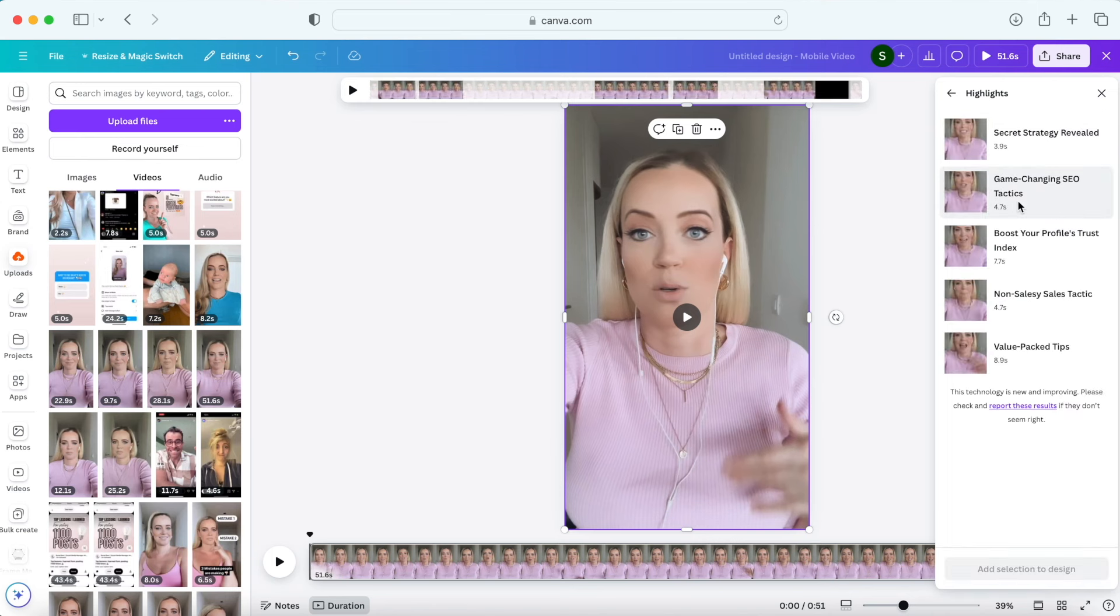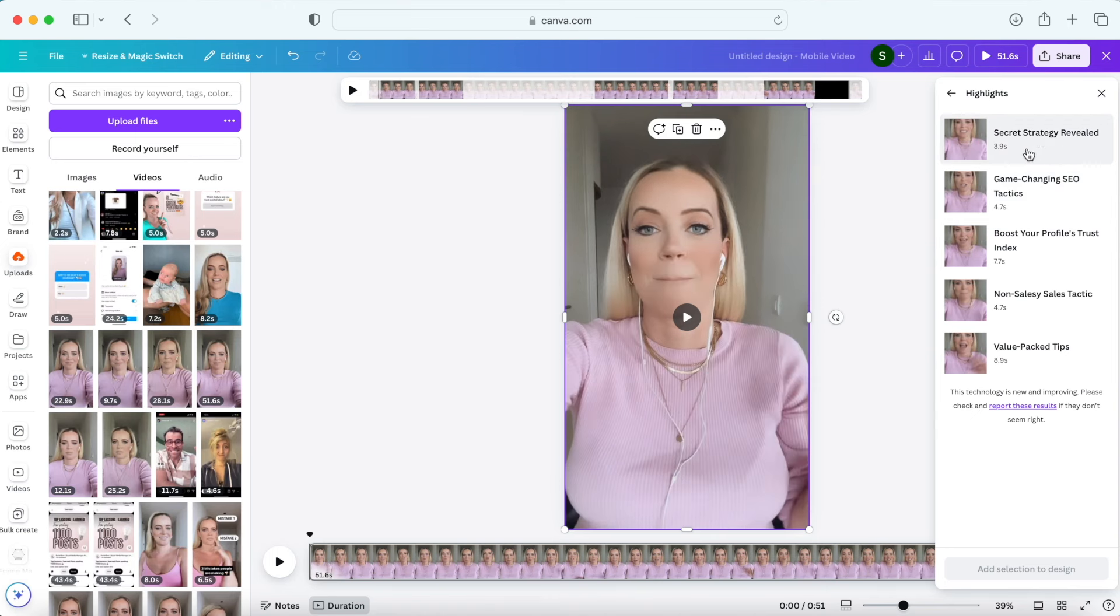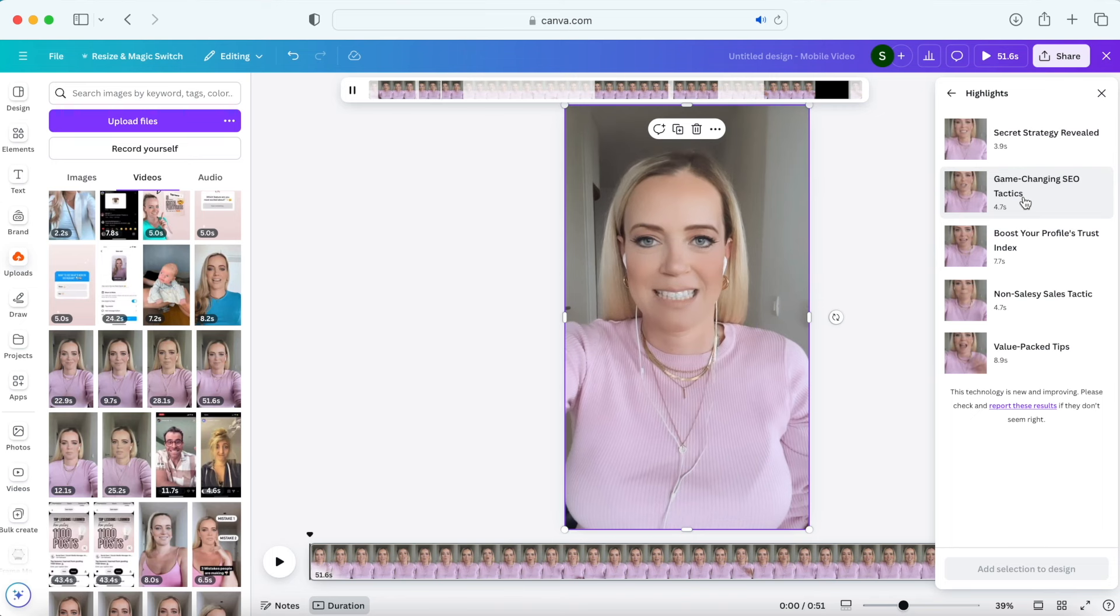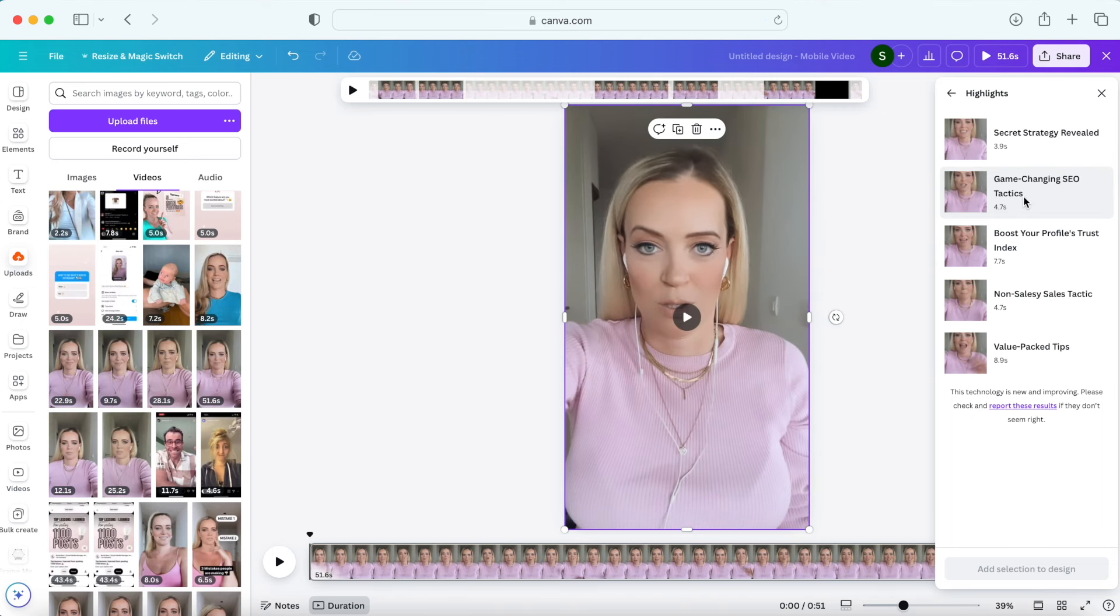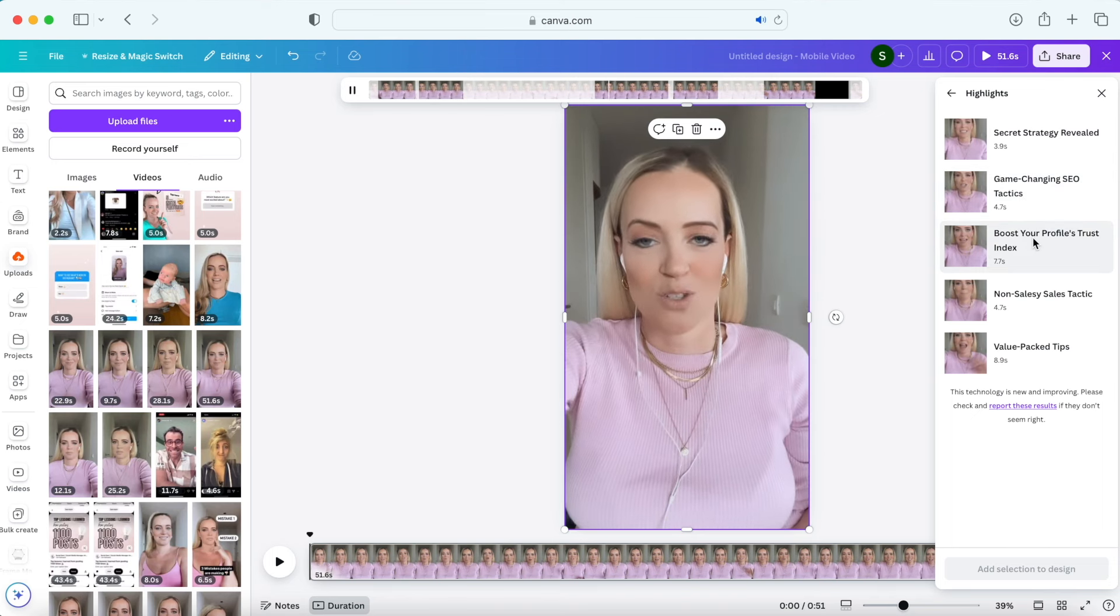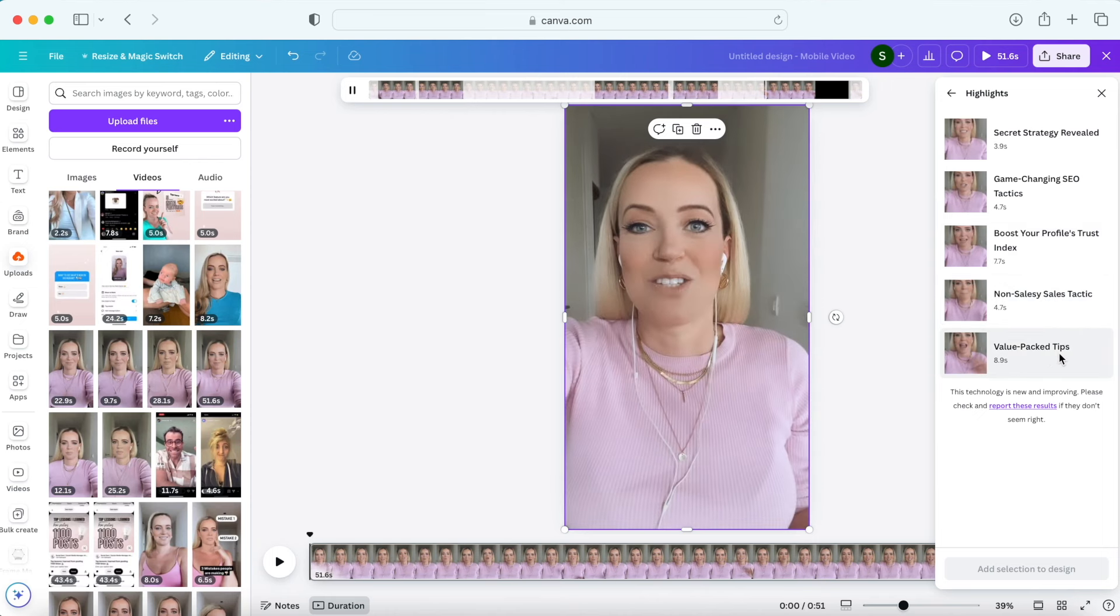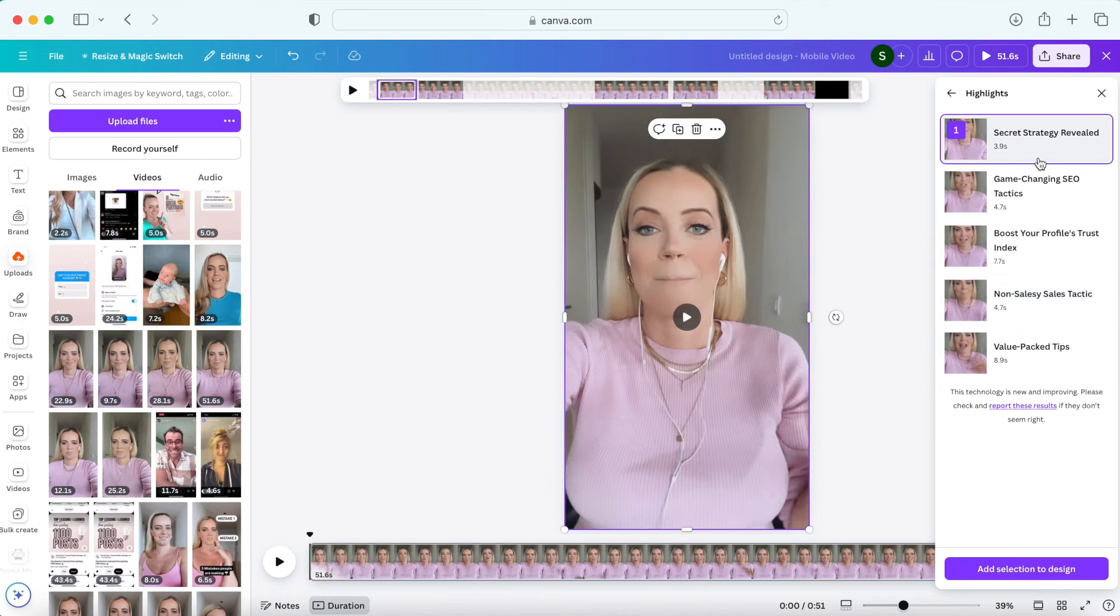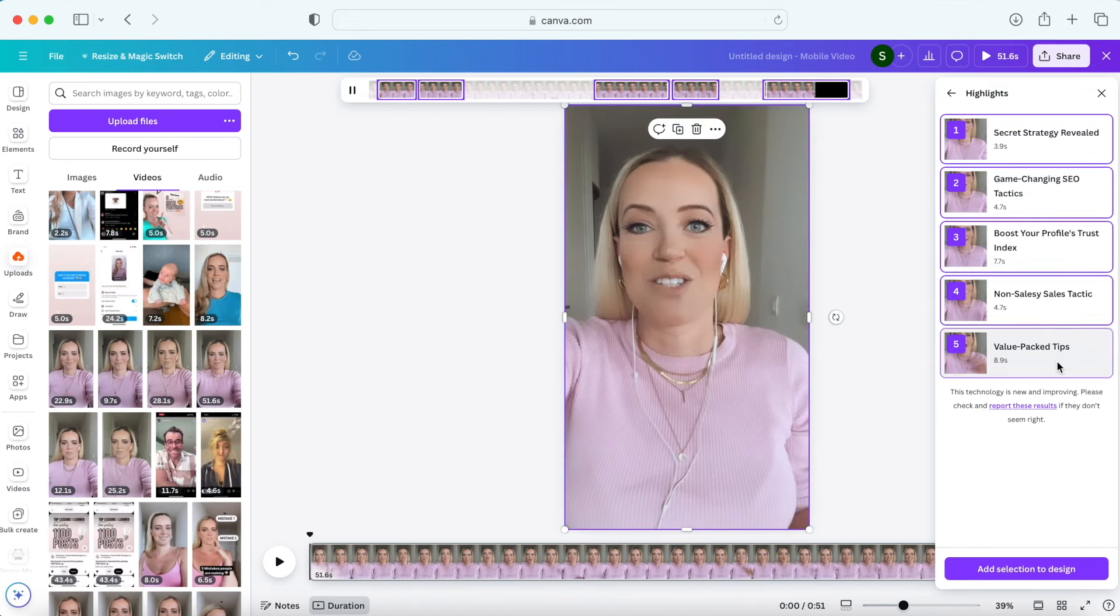So for example if you have a long form video like a podcast or a YouTube video, this feature will automatically cut out highlights and create shorter form videos you can use for your Reels, TikToks or Shorts. So you can check them out and choose either all of them or just one depending on how many you like. Pretty cool, right?